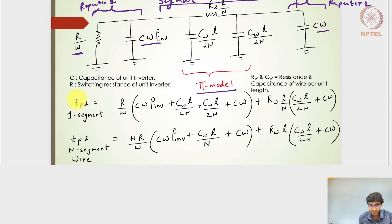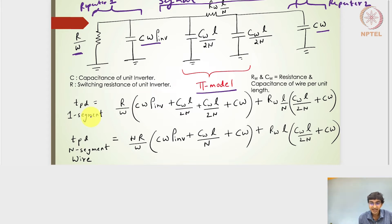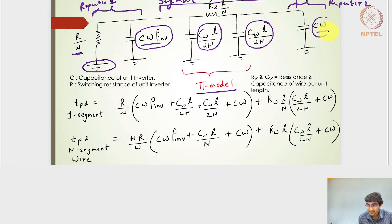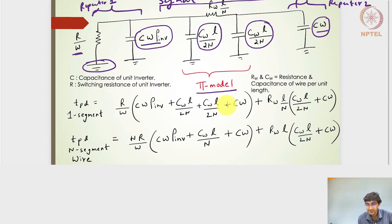The propagation delay for one segment — considering both rising and falling to be the same — using the L-model: cw·ρ_inv is multiplied by r/w; cw·l/2n is multiplied by the shared resistance r/w; cw and cw·l/2n are multiplied by r/w + rw·l/n. So r/w gets multiplied by all four capacitances, and rw·l/n gets multiplied by two capacitances. This gives the propagation delay for one wire segment.